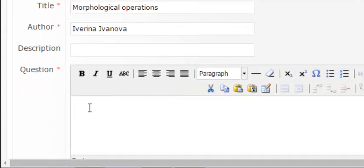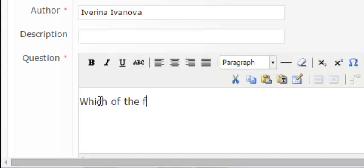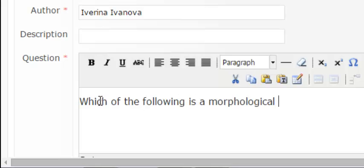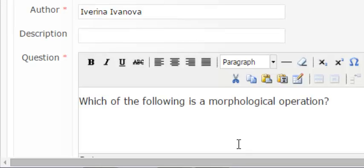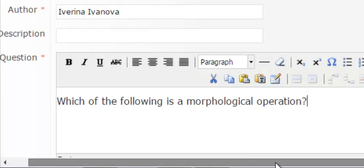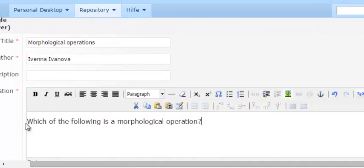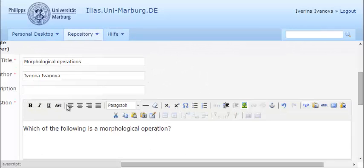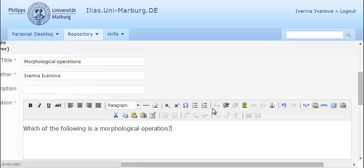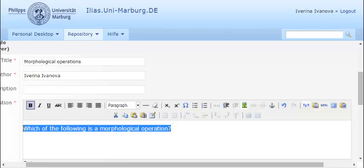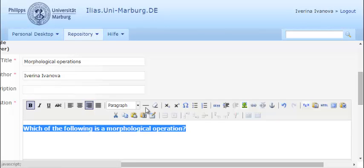For instance, which of the following is a morphological operation? You can also format your questions and answers. I'll make mine bold and bulleted.